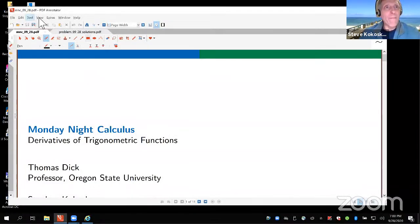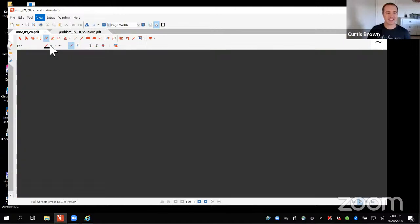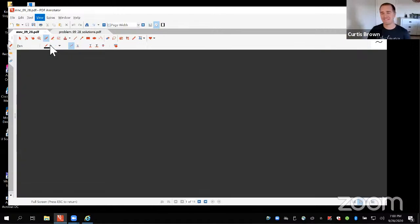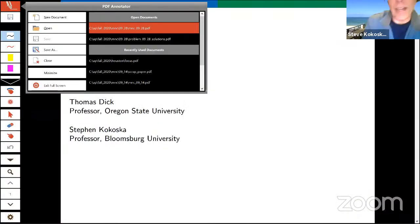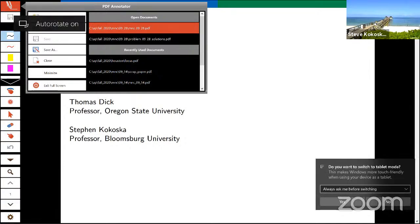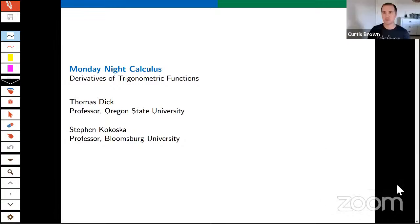How's that looking? Looks great. All right. I'm going to try to make that full screen so it's even a little bit better. And let me turn this around here. Looks good.